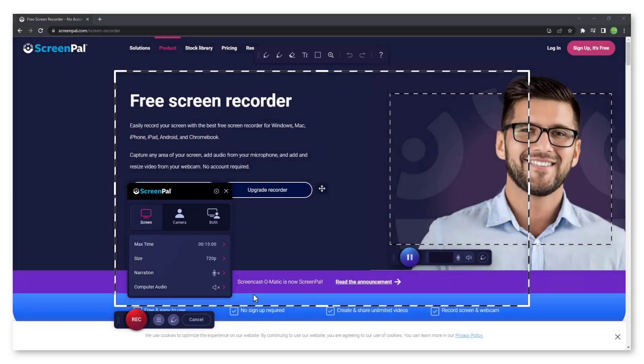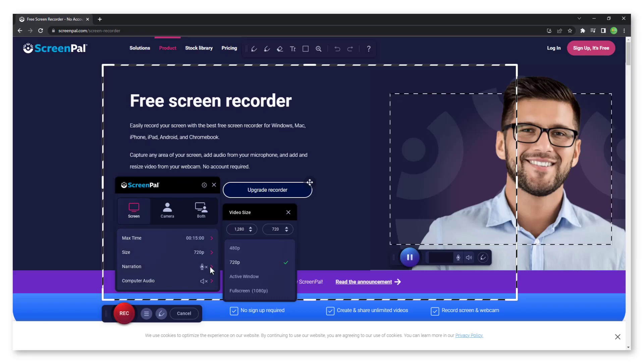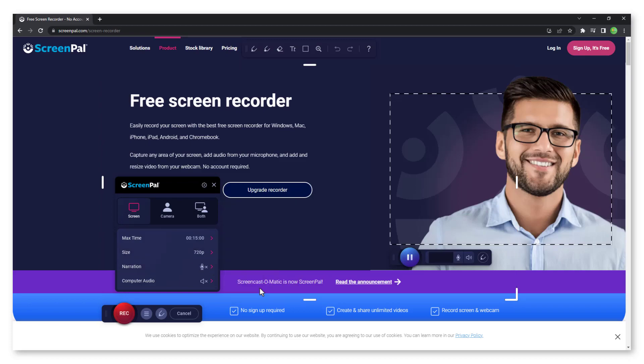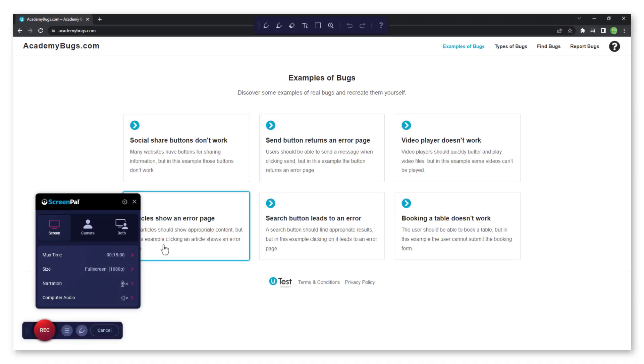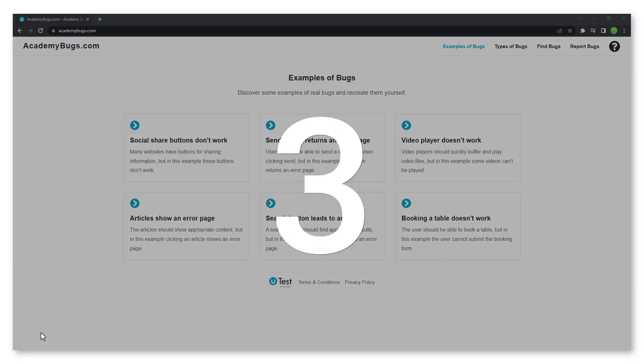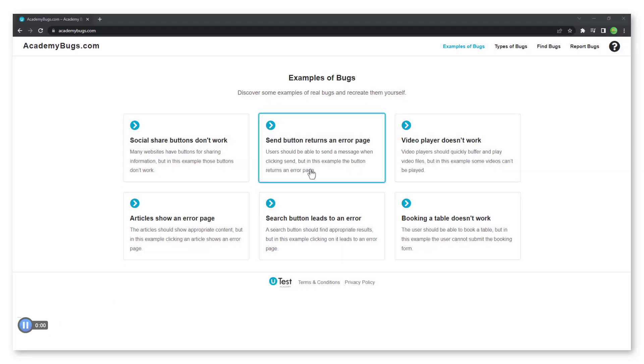Change the size to full screen. Click on the recording button to begin recording, then reproduce the bug.